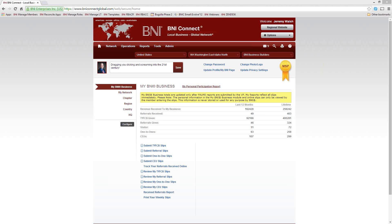I'm going to show you all the different places that your profile is accessible, both to other members in BNI as well as people around the world that might just be searching for you or might be looking on a regional or national BNI website, and how that can help to generate business for you as well.